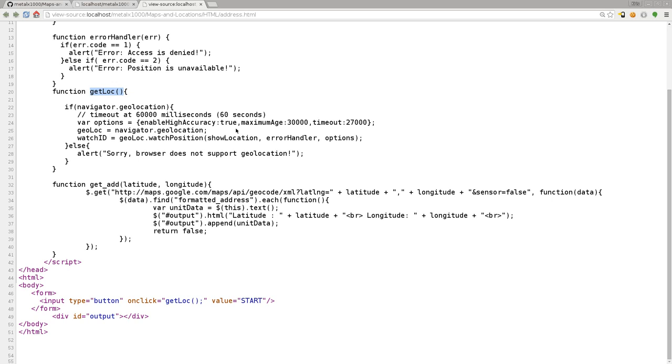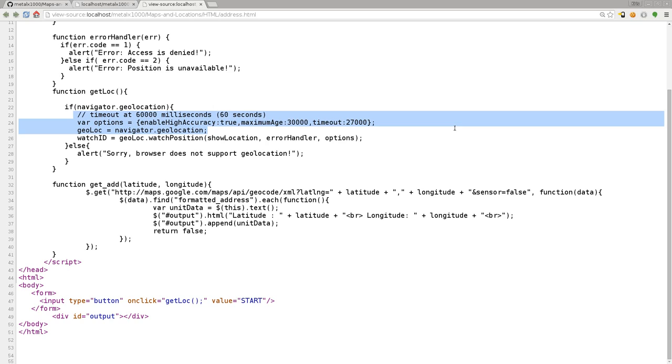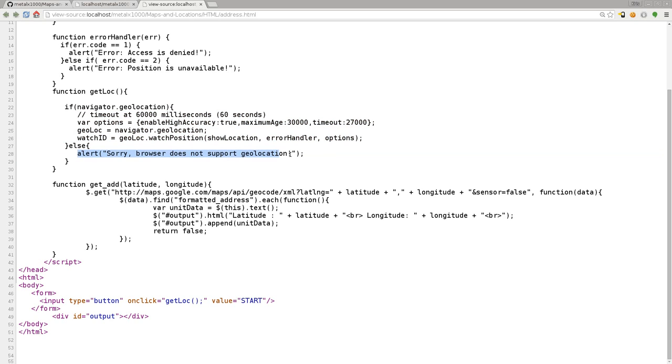When we click that, the first thing we're going to do is say there's an if-then statement. If navigator.geolocation is available, then do these three lines of code, else pop up this message. Pretty much any modern browser is going to handle this, but if for some reason your browser does not accept the functionality of geolocation, it's going to let you know with an alert box.